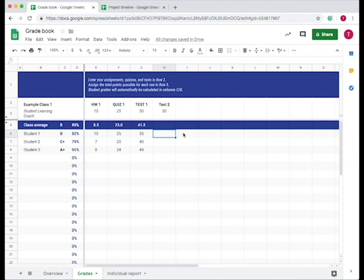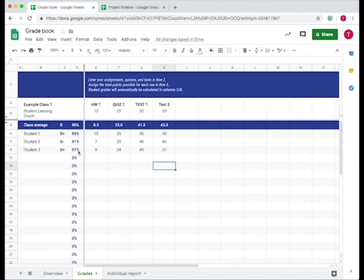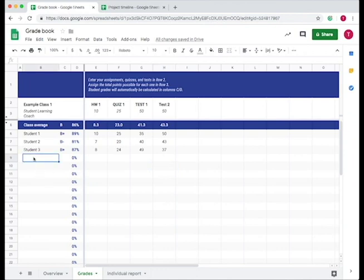So let's say student one got 50 points out of 50. And then it changes the class average, which is shown in purple. That gives you the class average grade, the class average percent, and then the average for each of the assignments based on what you inputted as the people's grades.